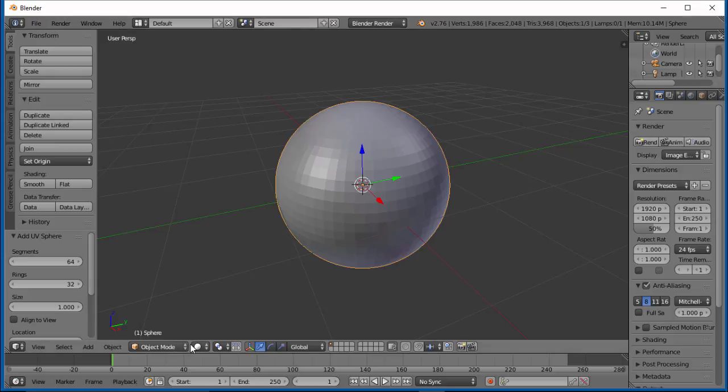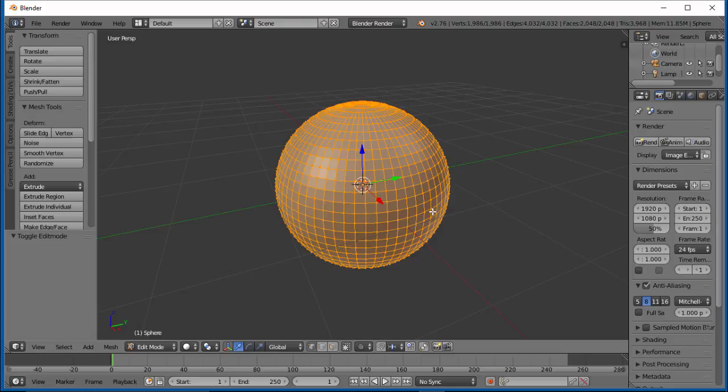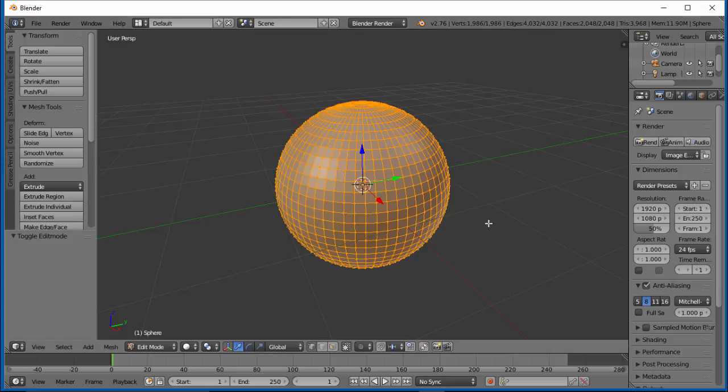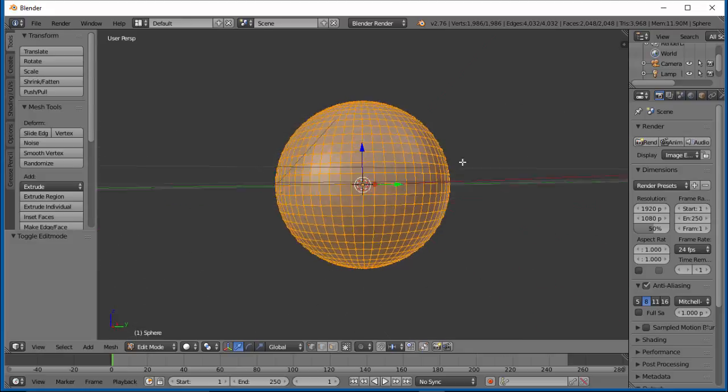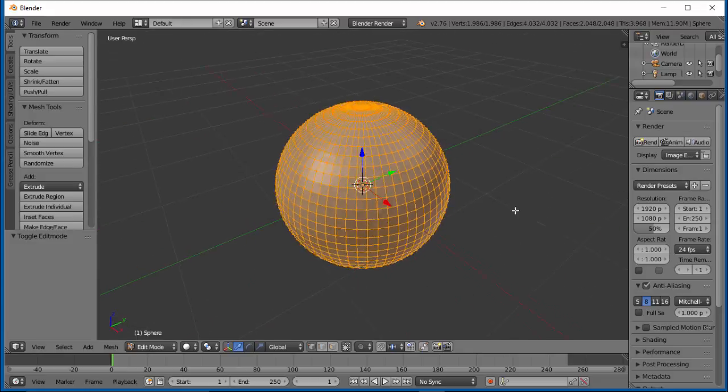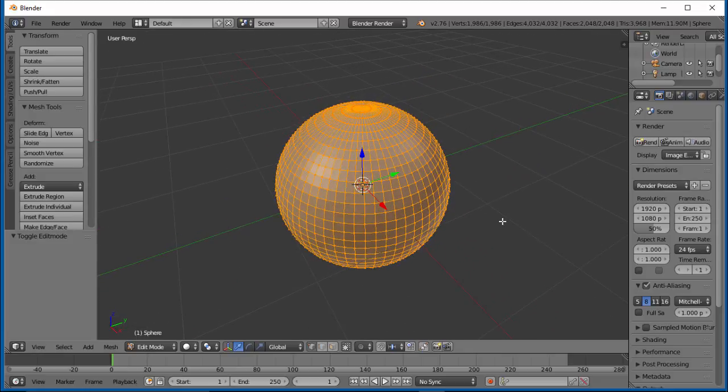Let's tab into Edit Mode. Now you have all these vertices. You have edges. It brings up edges now. Vertices, edges, and faces.